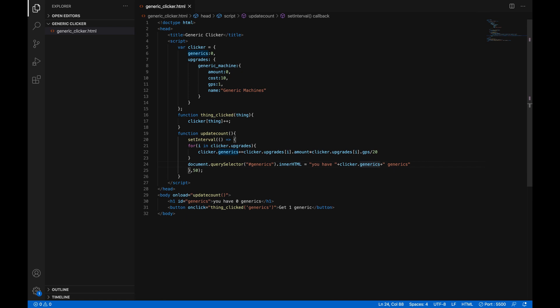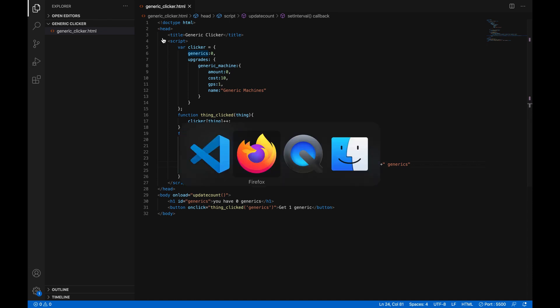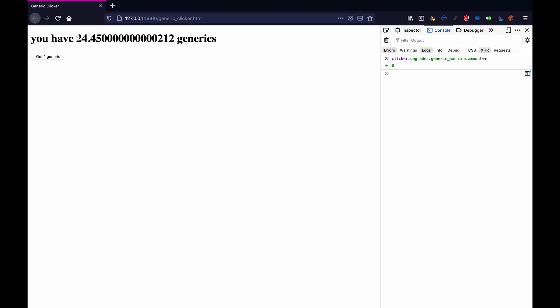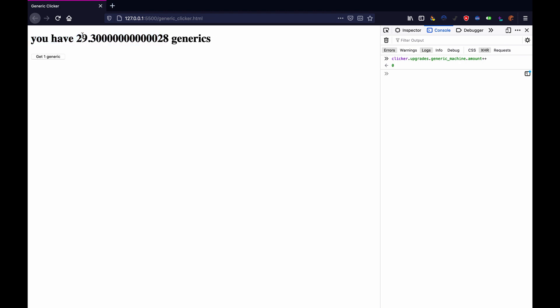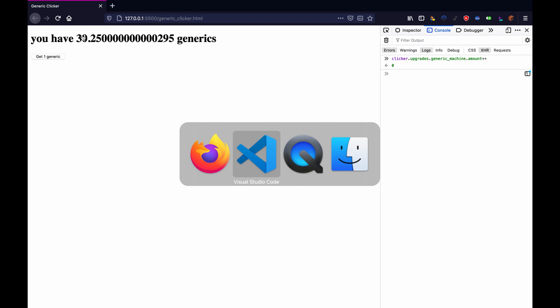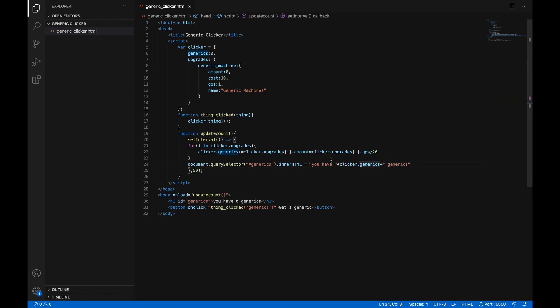So let's go back to the code. We want to round the number down. So that even if you have 4.9 generics, it will display as 4 generics until you have 5. That's what we want. So luckily, that's pretty easy. JavaScript has the ability of converting numbers into strings. So instead of interpreting this as a number that it can do math to, we can interpret this as text that we can do other things to.